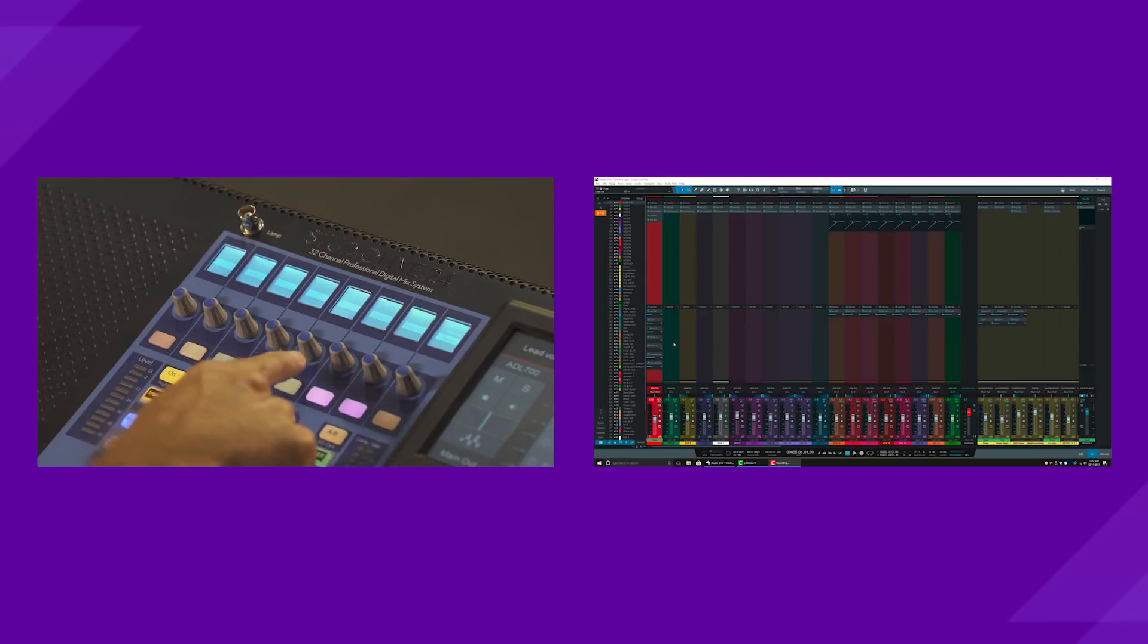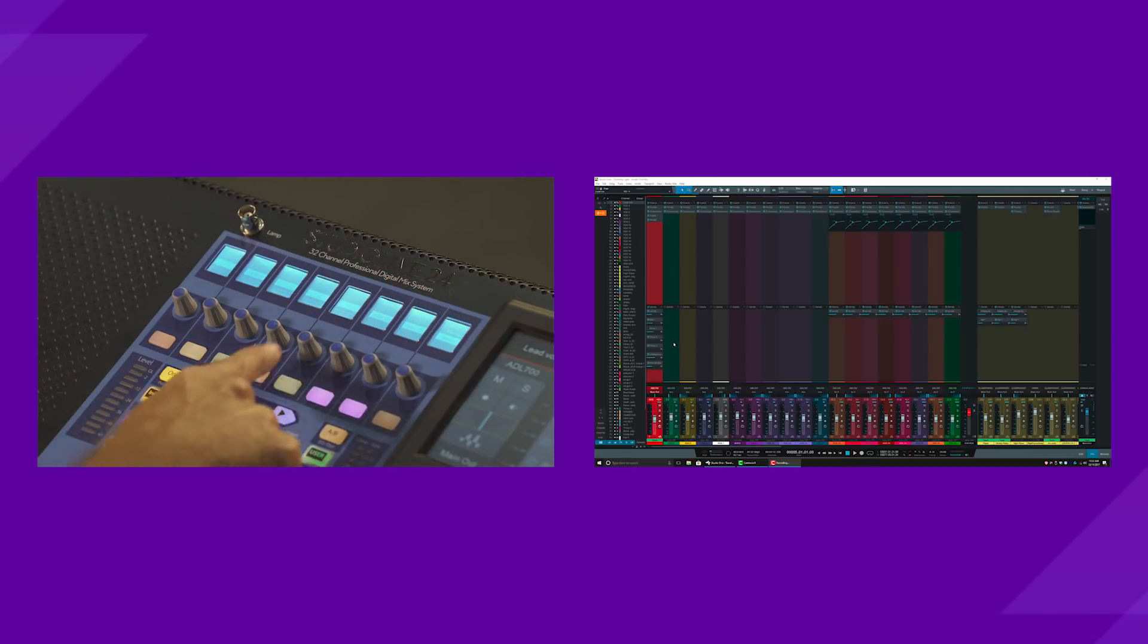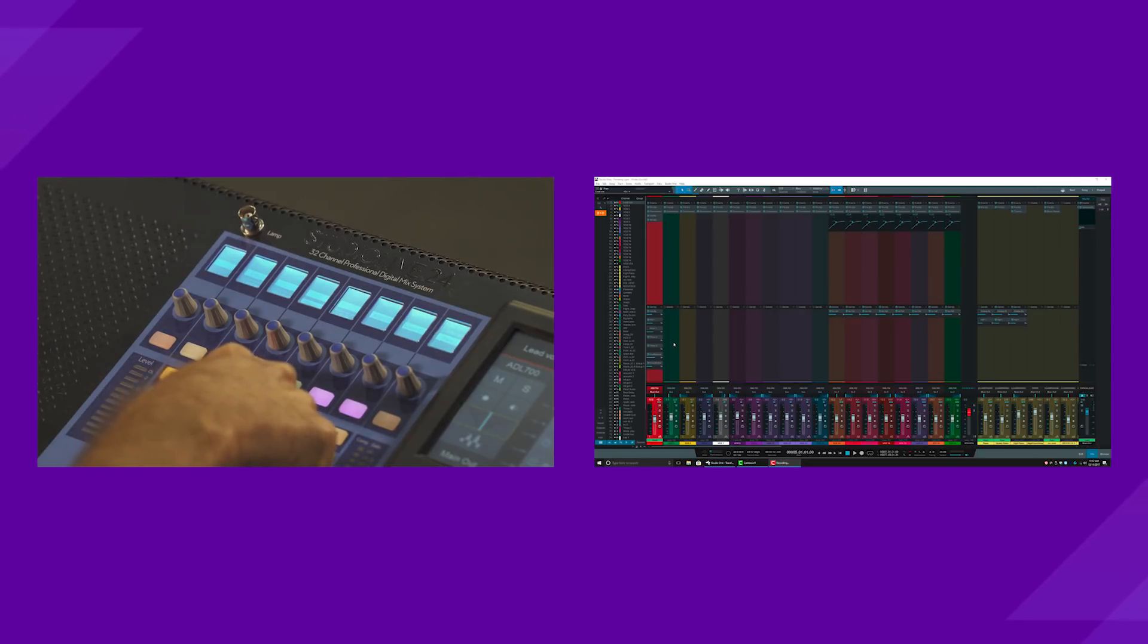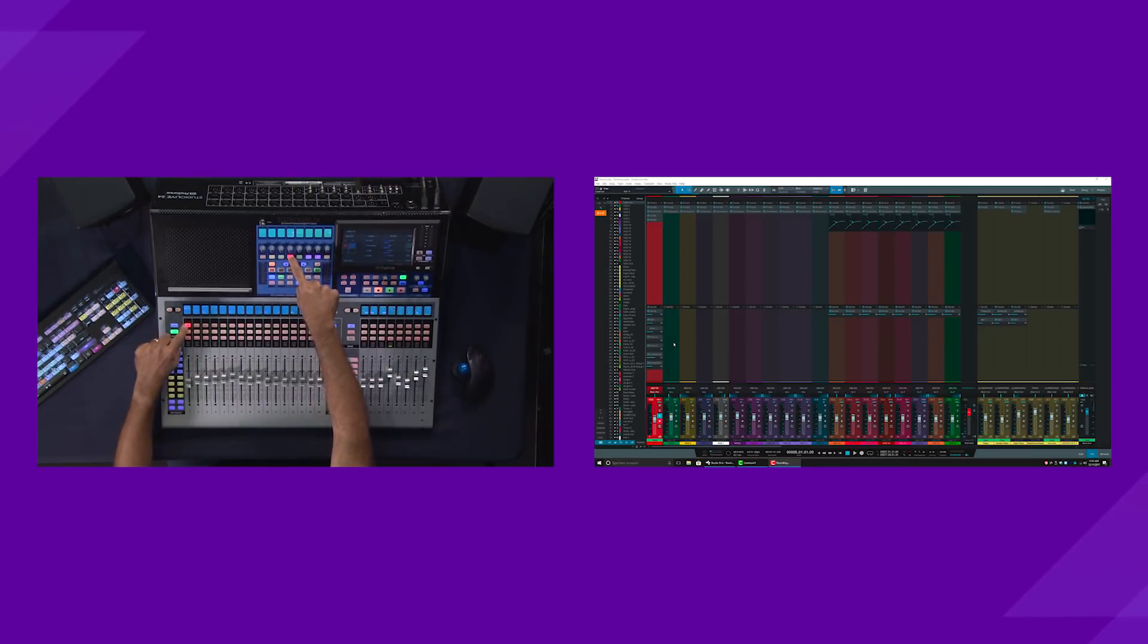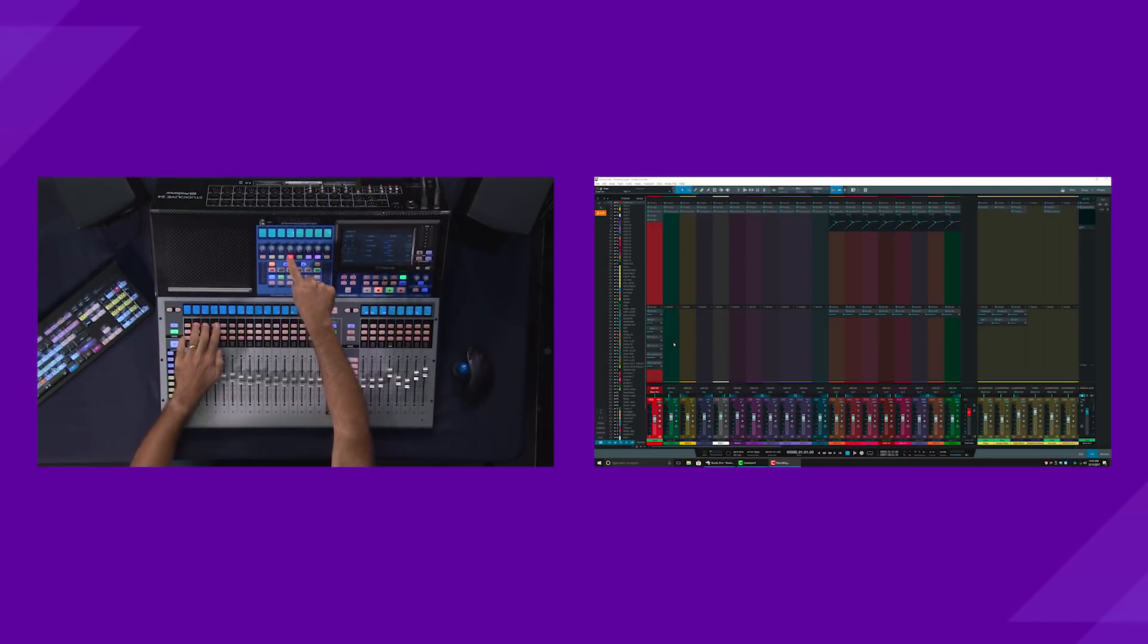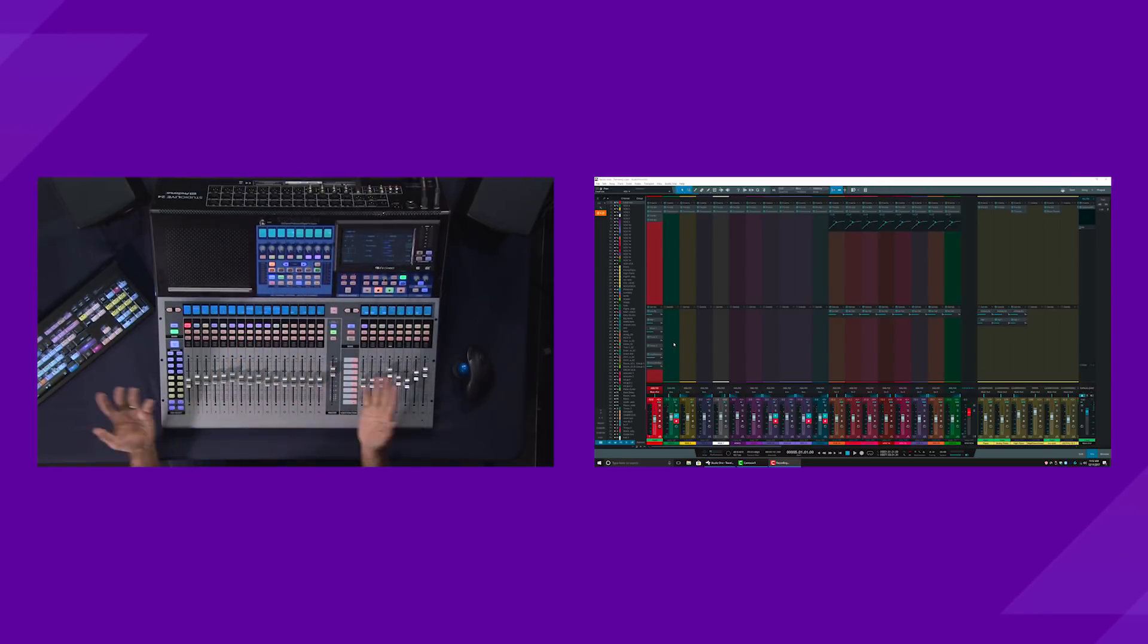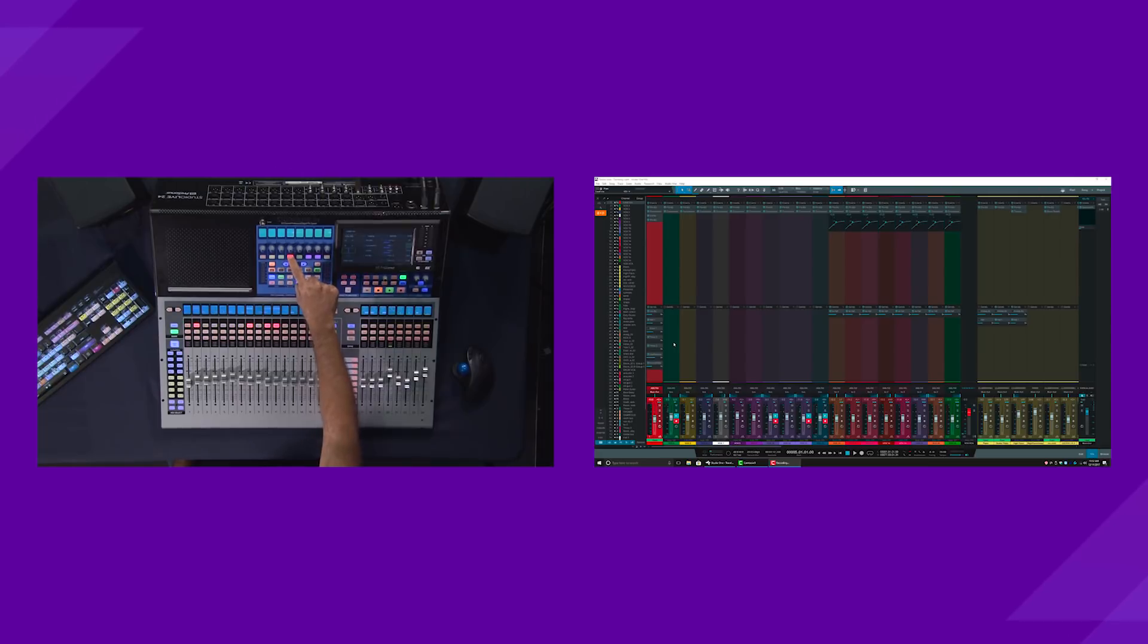You have the ability to record arm tracks by just hitting this little record button right here. And then I can select one track or multiple tracks to record arm them. In the same way, I can also use this as kind of like an interrogator. So if I am wondering which tracks are record armed, if I just hold this down, you'll see them show up right here.